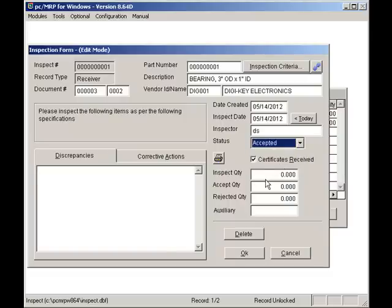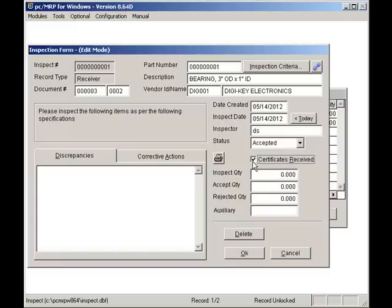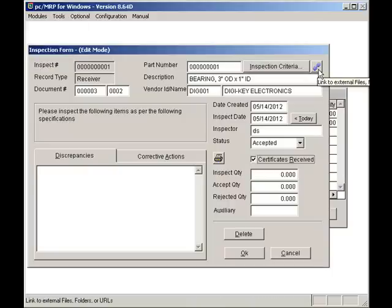If I've received a certificate, I'll check Certificate Received checkbox. With PCMRP versions 8.64D and higher, you can click on the Links button.